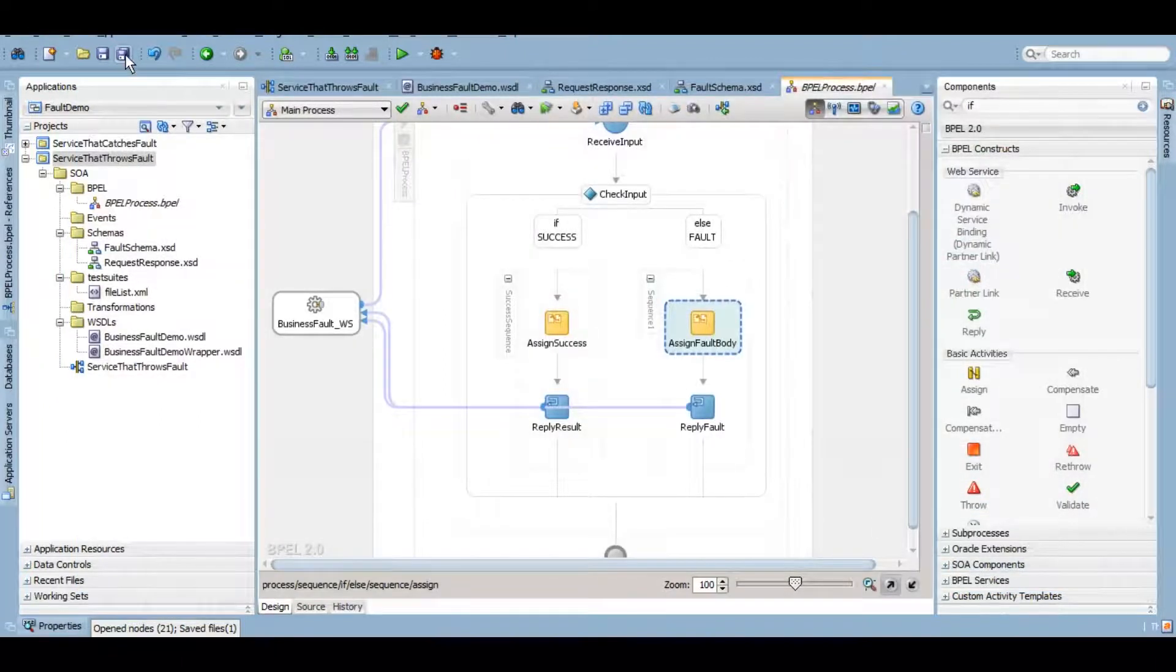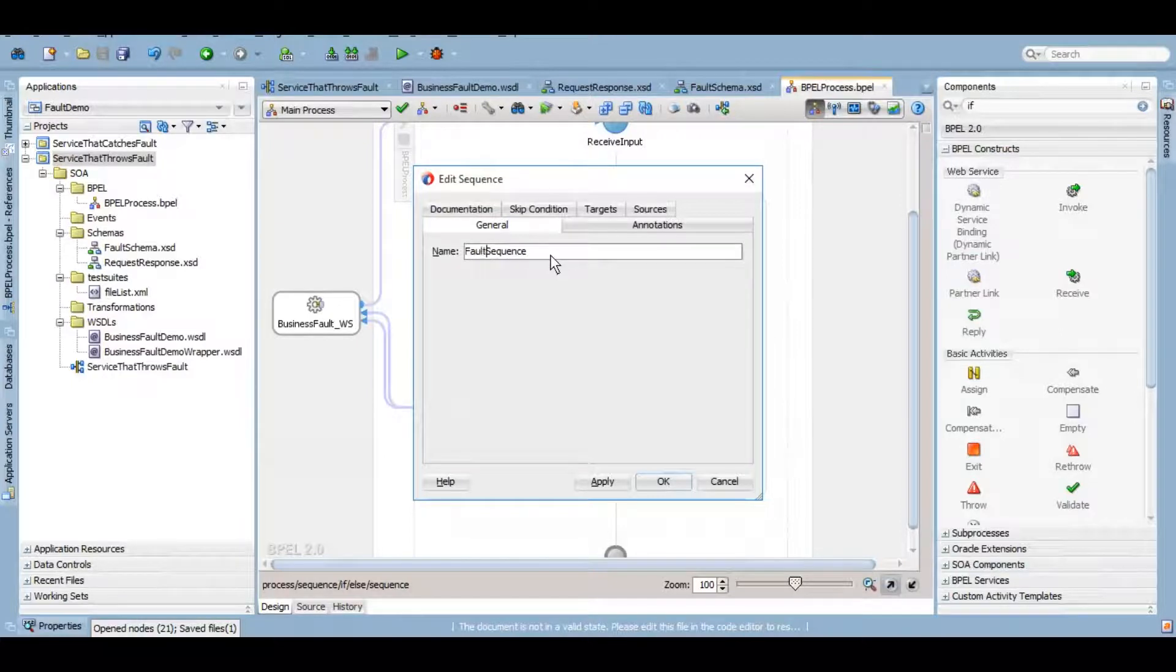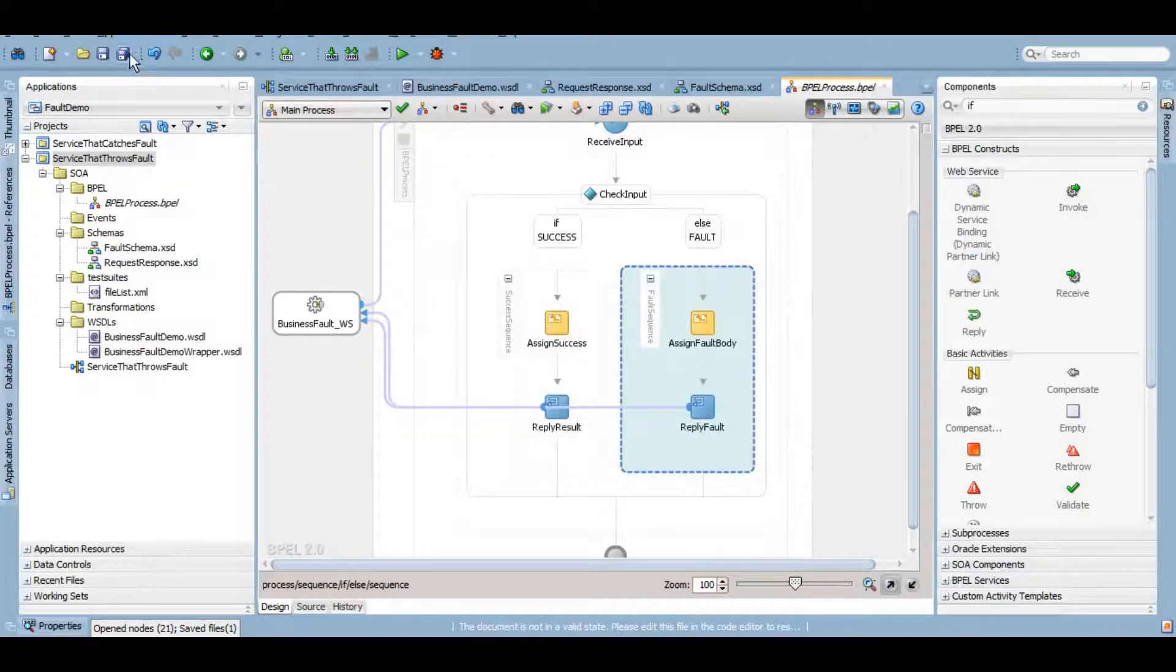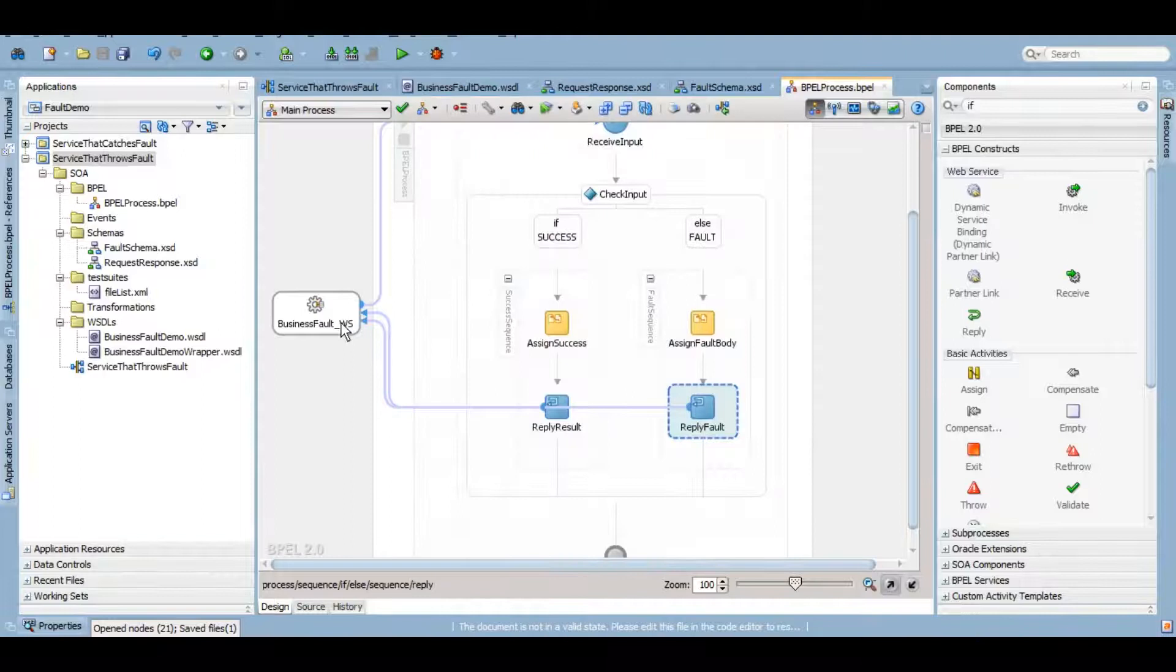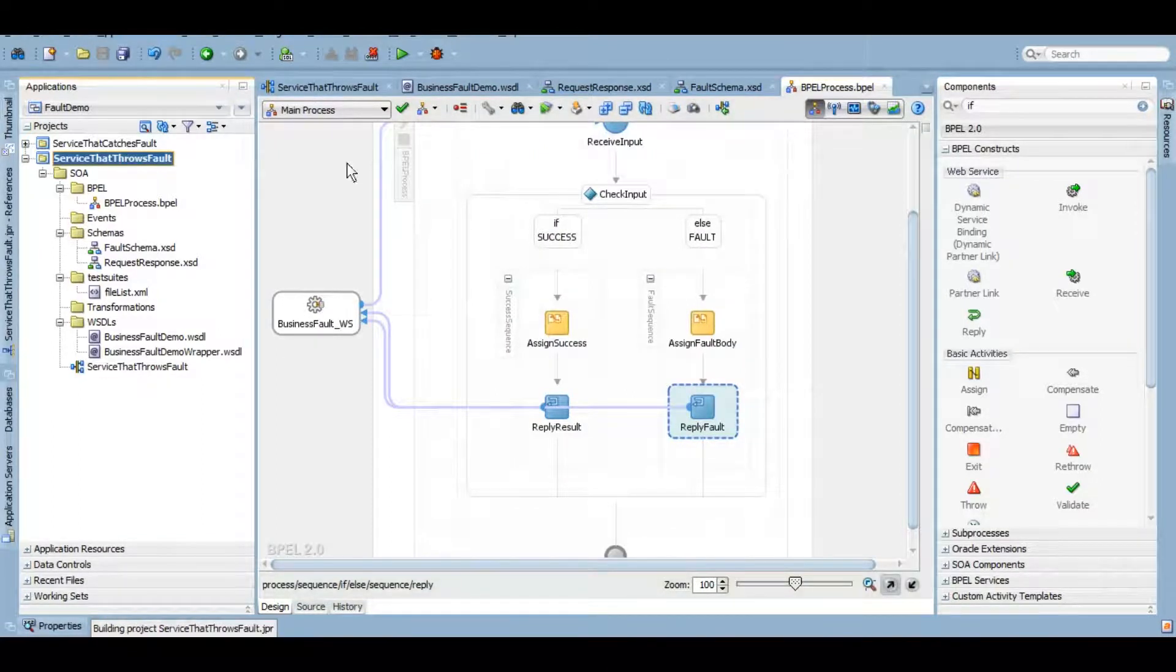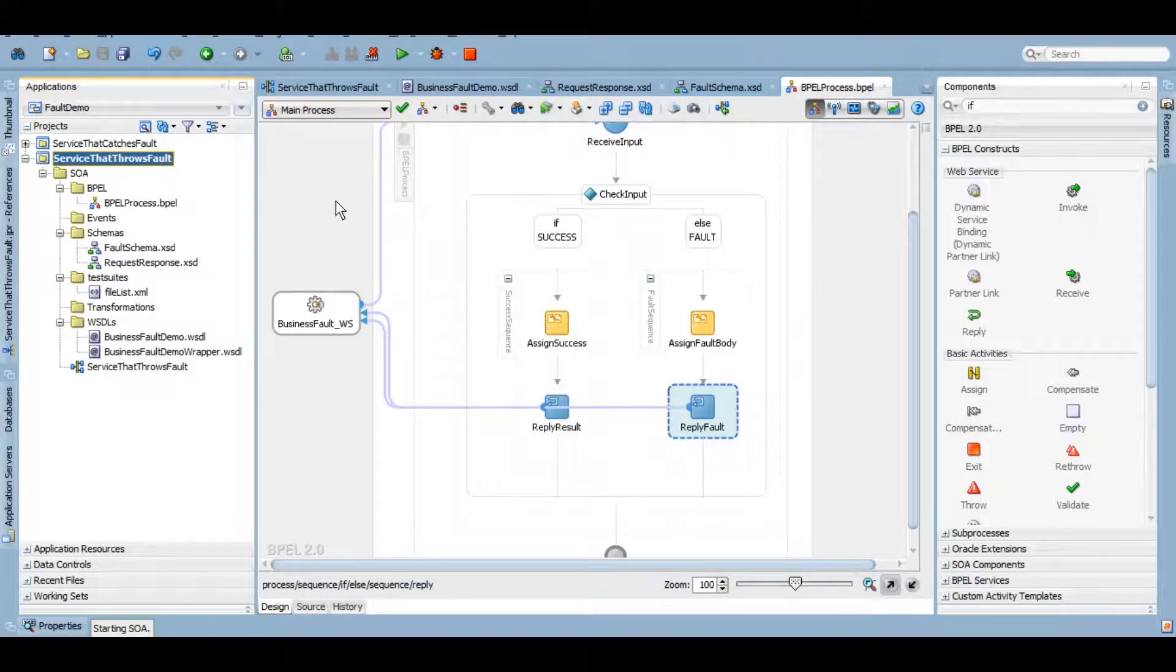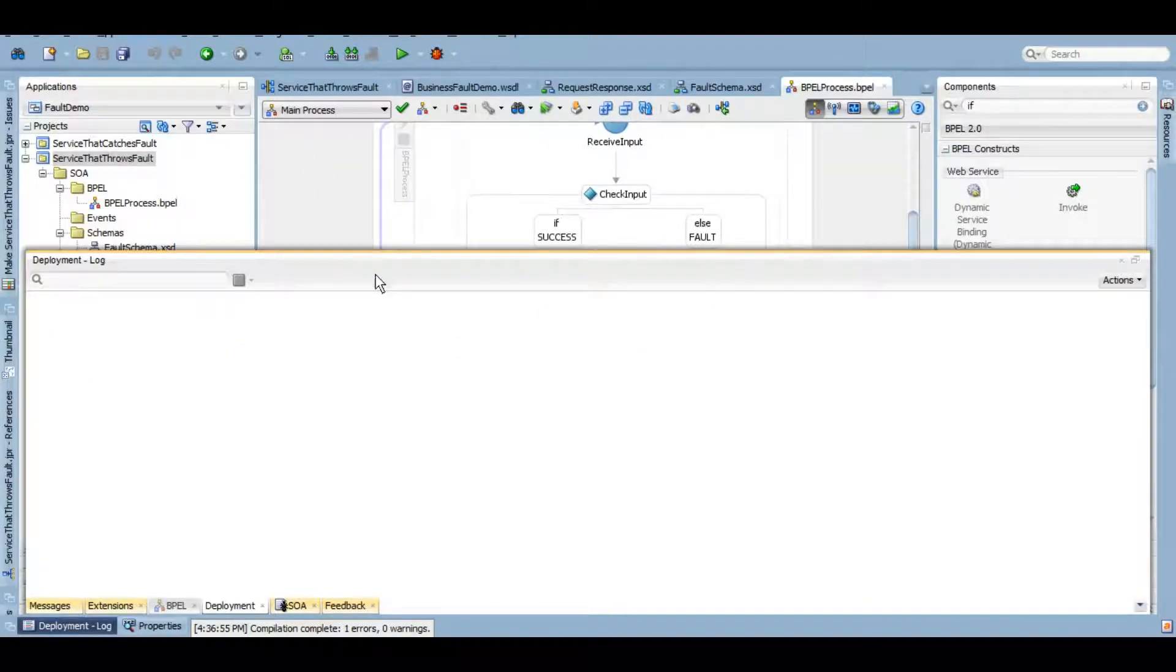Okay, so now if you notice, in our reply variable we gave a fault variable here which is not of a response type for our WSDL. So if I build this now, I should be getting an error that this element does not match the response element. Here you go. Fault variable of type this is not compatible with your WSDL message.